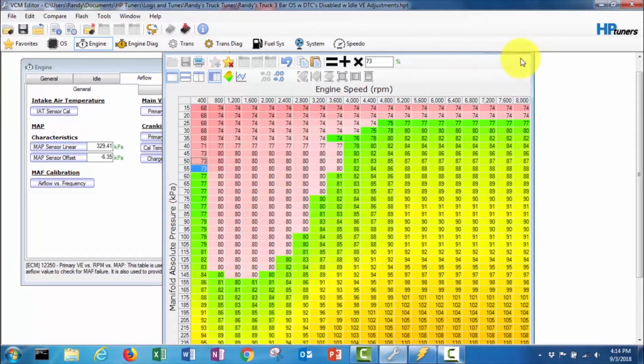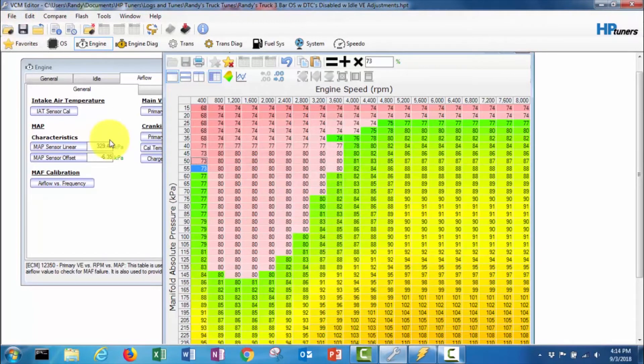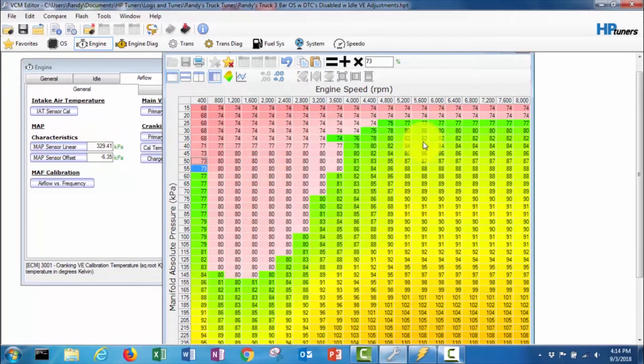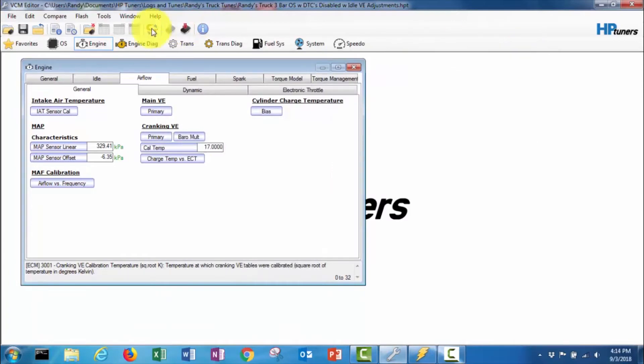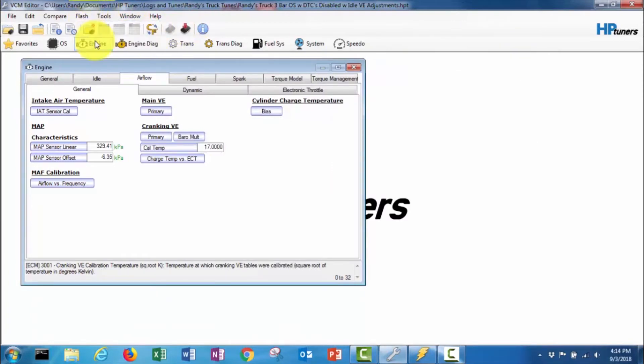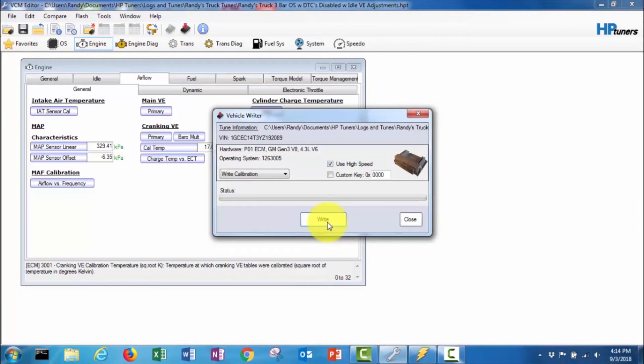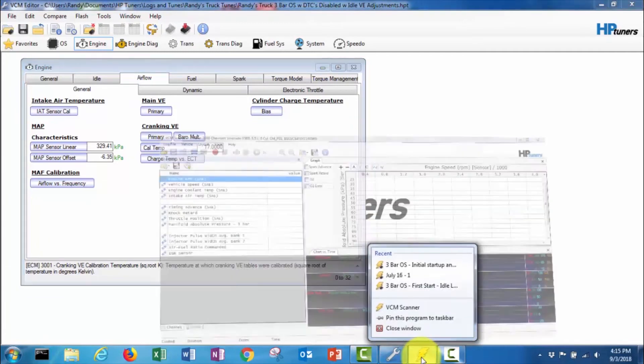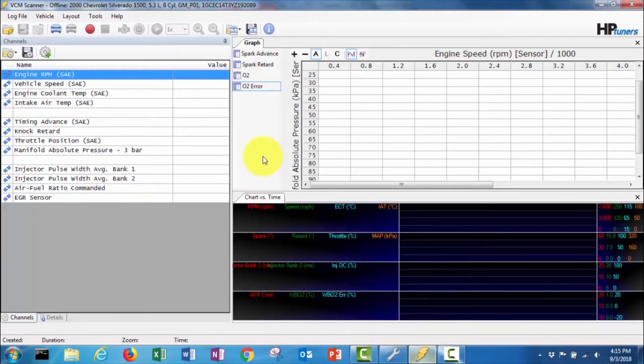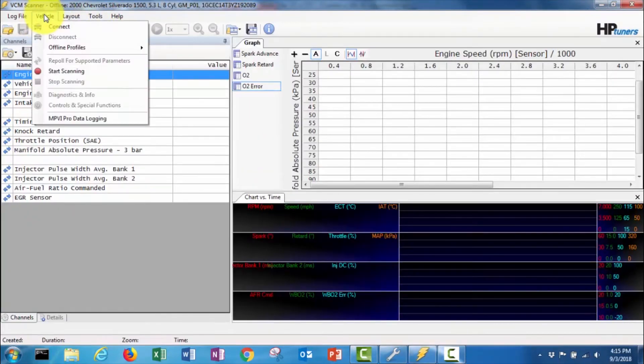So I'm gonna save this and then turn my key on and we'll write this to the truck and see if our startup, see if it actually starts and stays running this time. So we'll flash it to the truck. Okay, so that is done. I'm gonna hop back over to the scanner and connect to the vehicle.